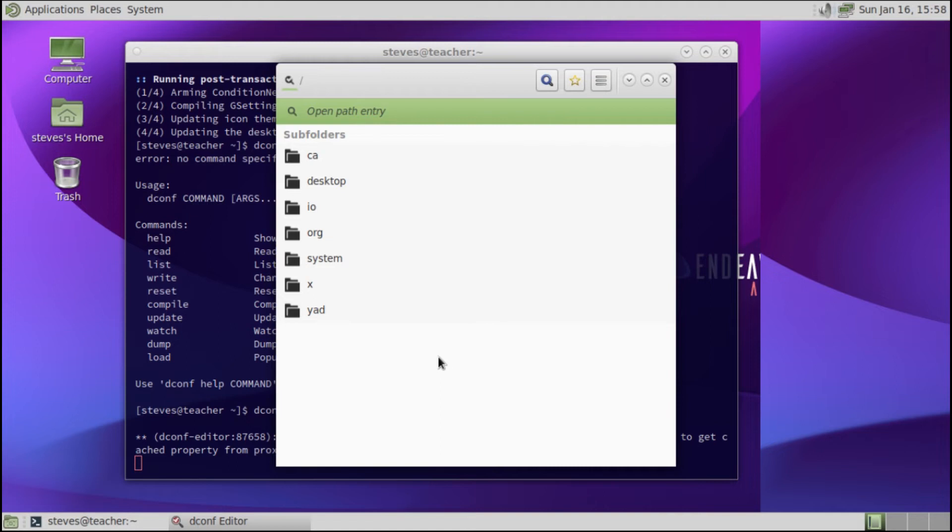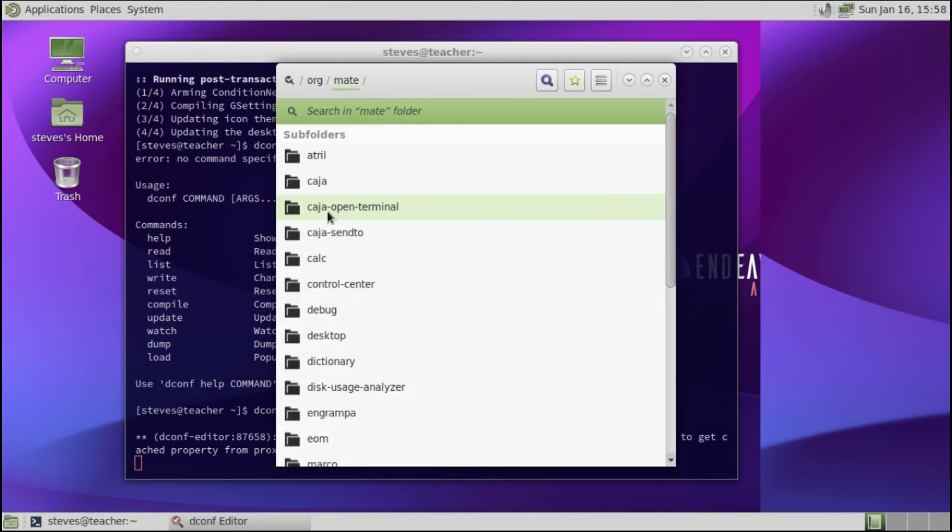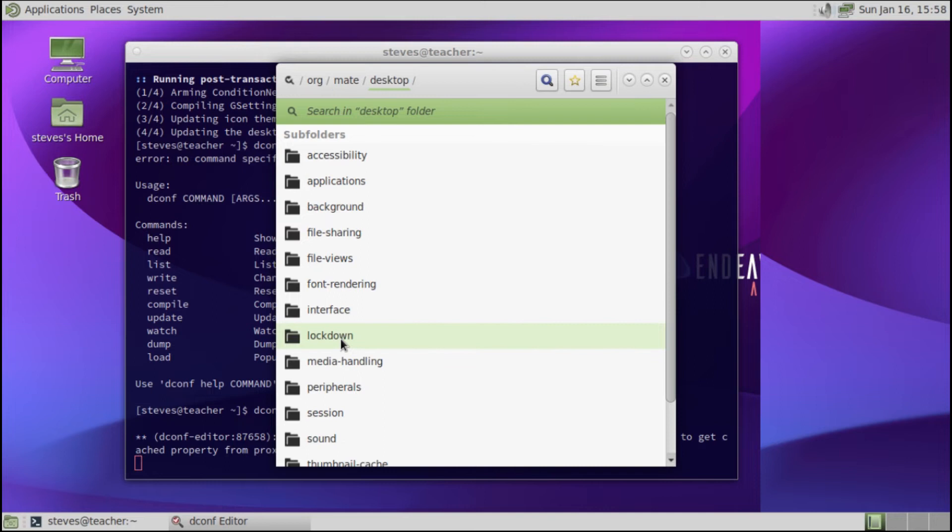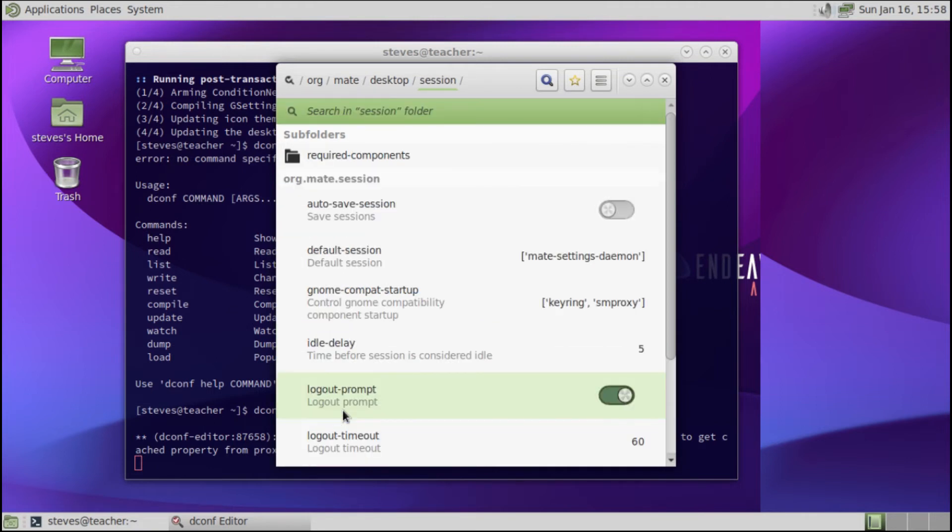Now first we want to go to org, we then want to go to mate, we then want to go to desktop, then to session, and then we want to change the required components.